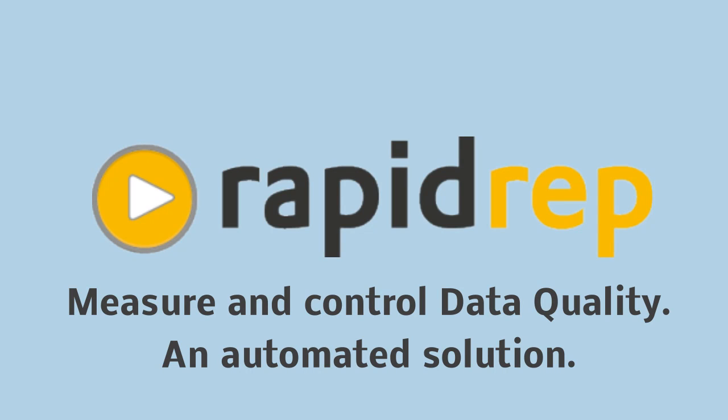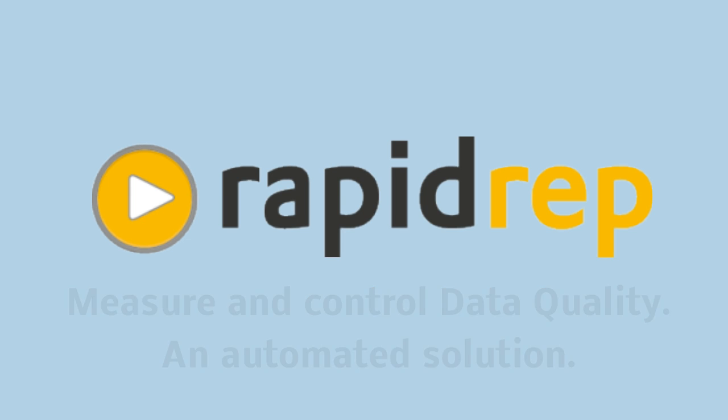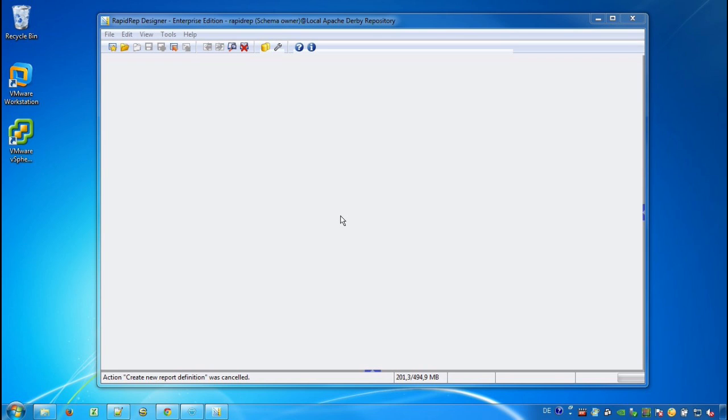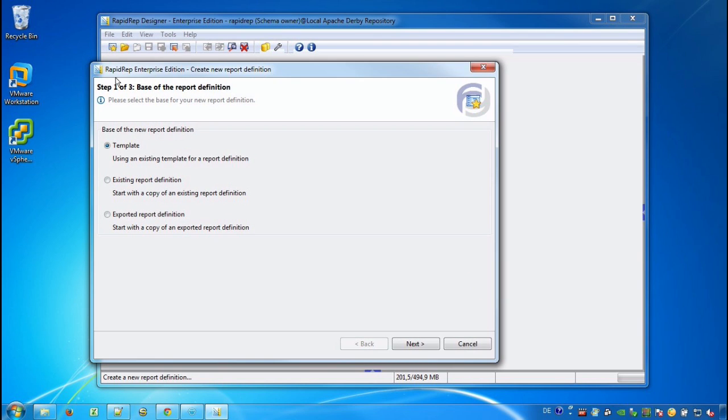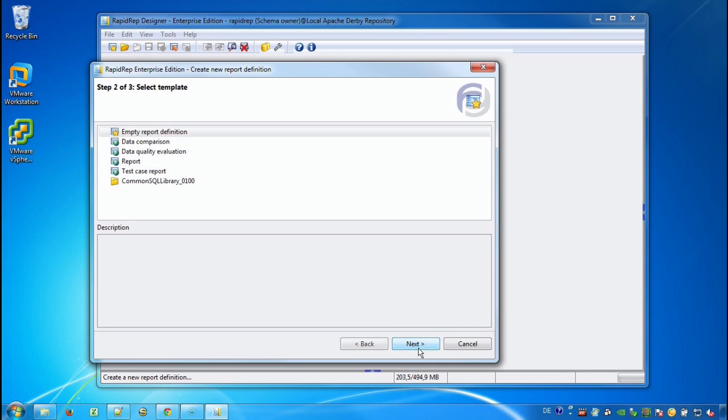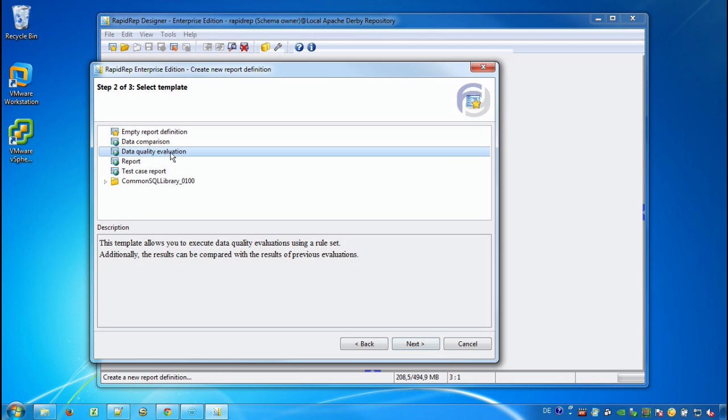Welcome to this RapidWrap tutorial. Within the next 14 minutes we will see how to use the Data Quality Wizard that allows us to measure and control the quality of data of any system. We are already in the RapidWrap Designer and we start by creating a new report definition based on a template. We choose the template called Data Quality Evaluation.